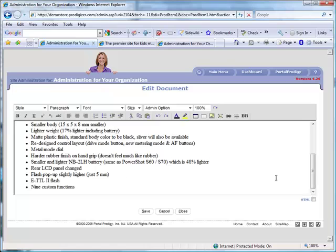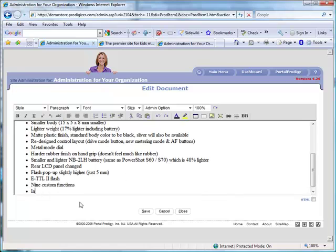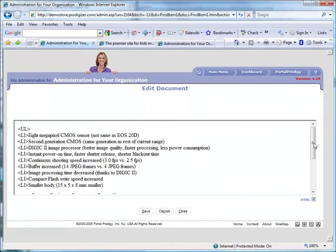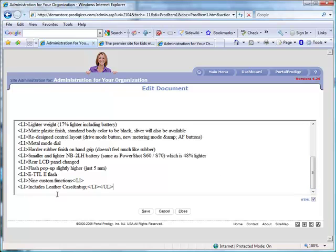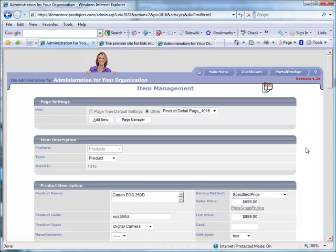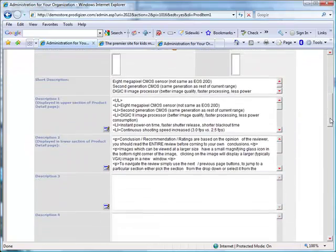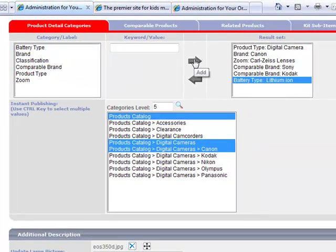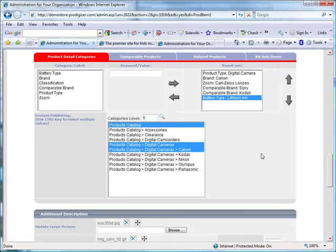Let's add a feature: Includes Leather Case. We can also view the underlying HTML and directly edit it. I'm going to add the word black. Let's save our changes and return to the product detail page. In addition to standard fields, you can define custom fields. Let's enter a value in the custom field battery type. I'm going to type lithium ion and add the value. Let's save our changes.